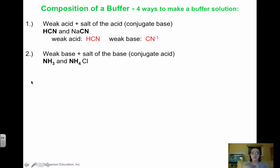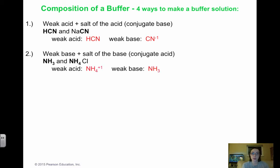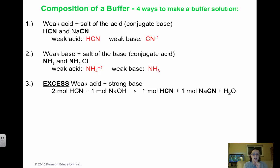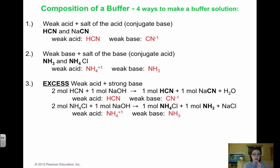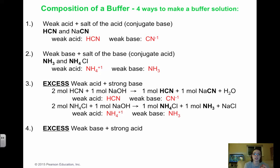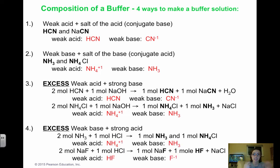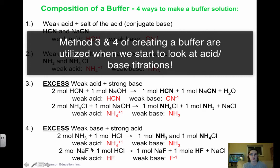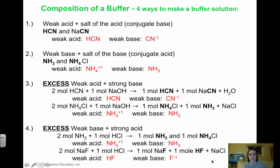Remember: know your strong acids, strong bases, and assume anything else is weak. We can also make a buffer using excess weak acid and a strong base — for example, HCN with NaOH. With two moles of HCN and one mole of NaOH, we get the weak acid and the salt. Similarly, we can use excess weak base with a strong acid. These third and fourth methods just add a stoichiometry step before arriving at the same weak acid/conjugate base buffer solution.